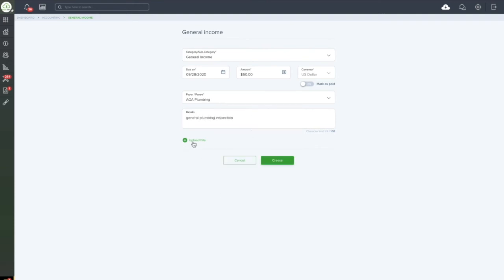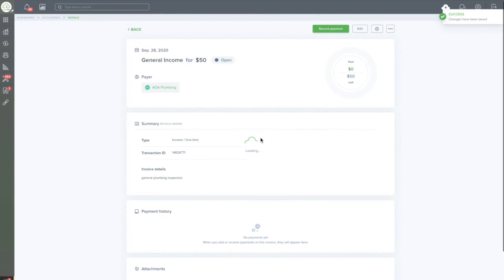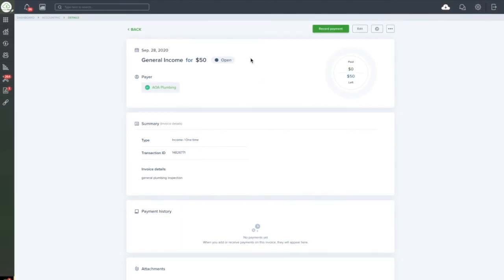As always, you can upload a file related to this invoice if you would like. When you're ready, click Create. You'll see that the invoice is open and available to be paid.